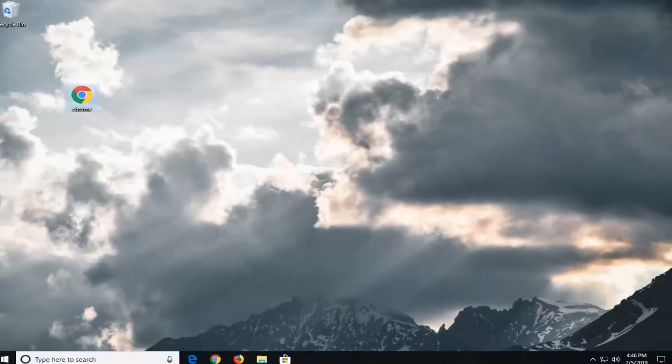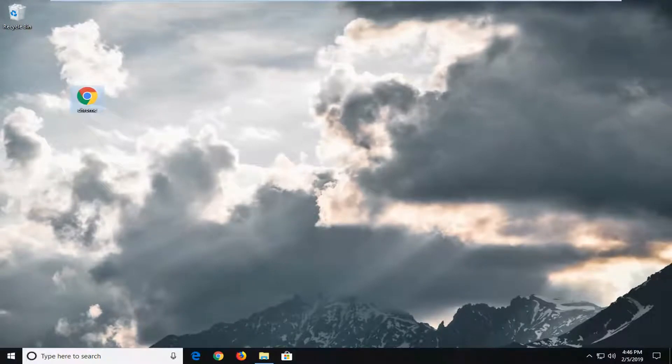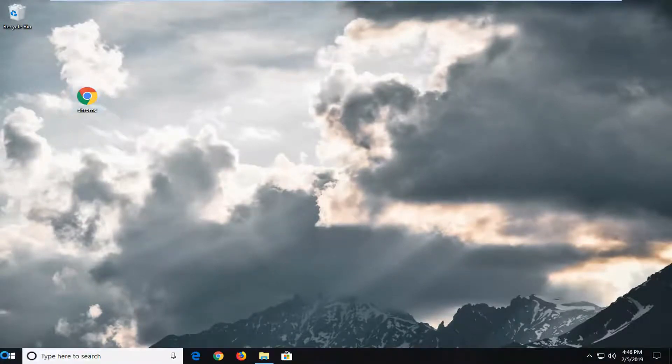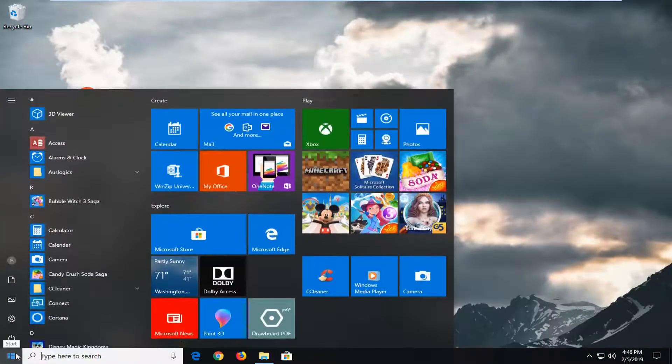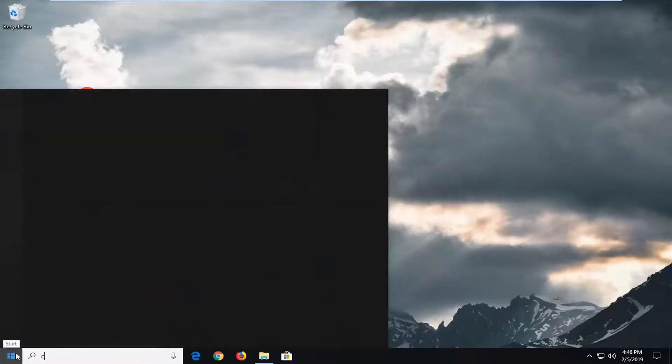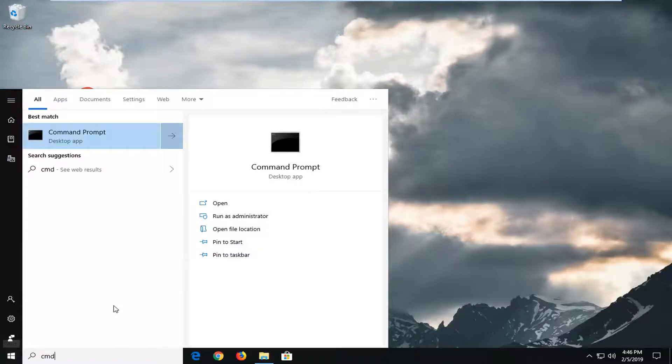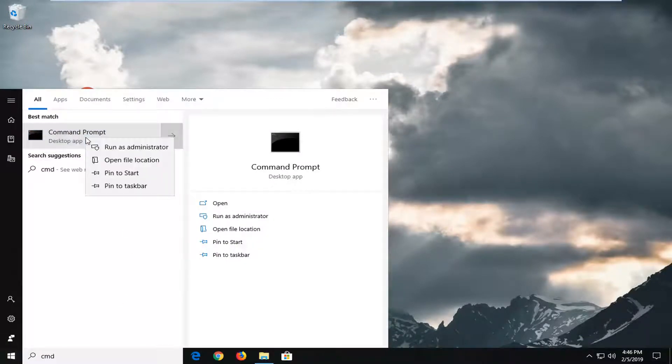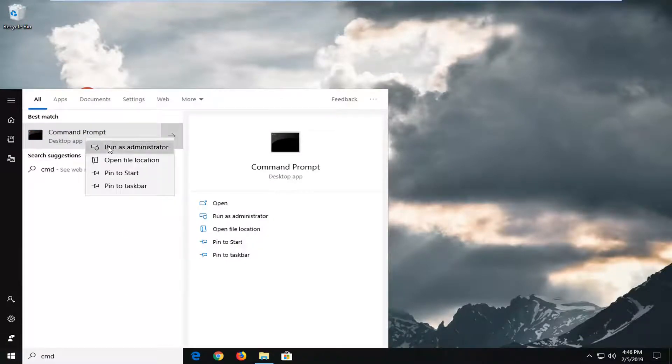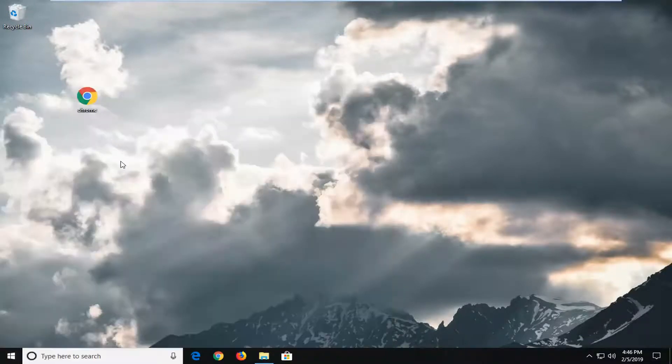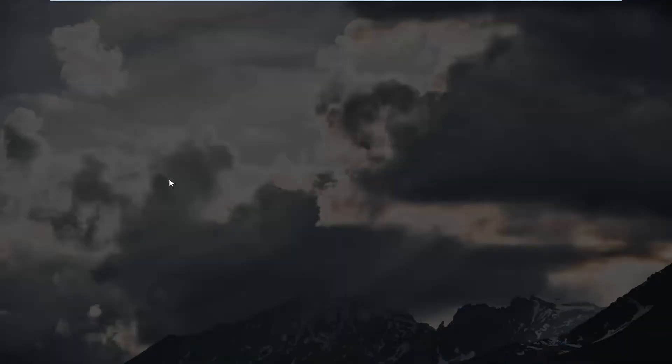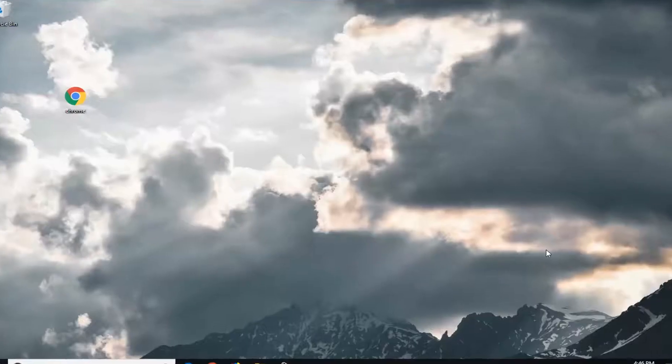Another thing you can try is to open up the start menu. Type in CMD. Best match should come back with Command Prompt. Right click on that, then left click on Run as administrator. If you receive a User Account Control prompt, left click on Yes.